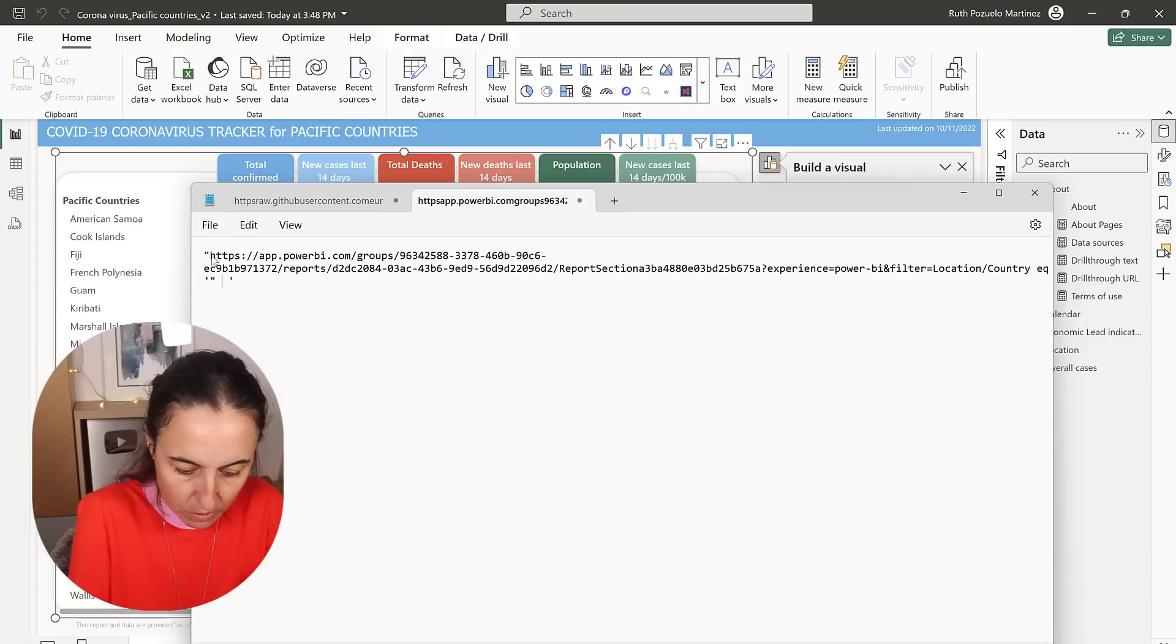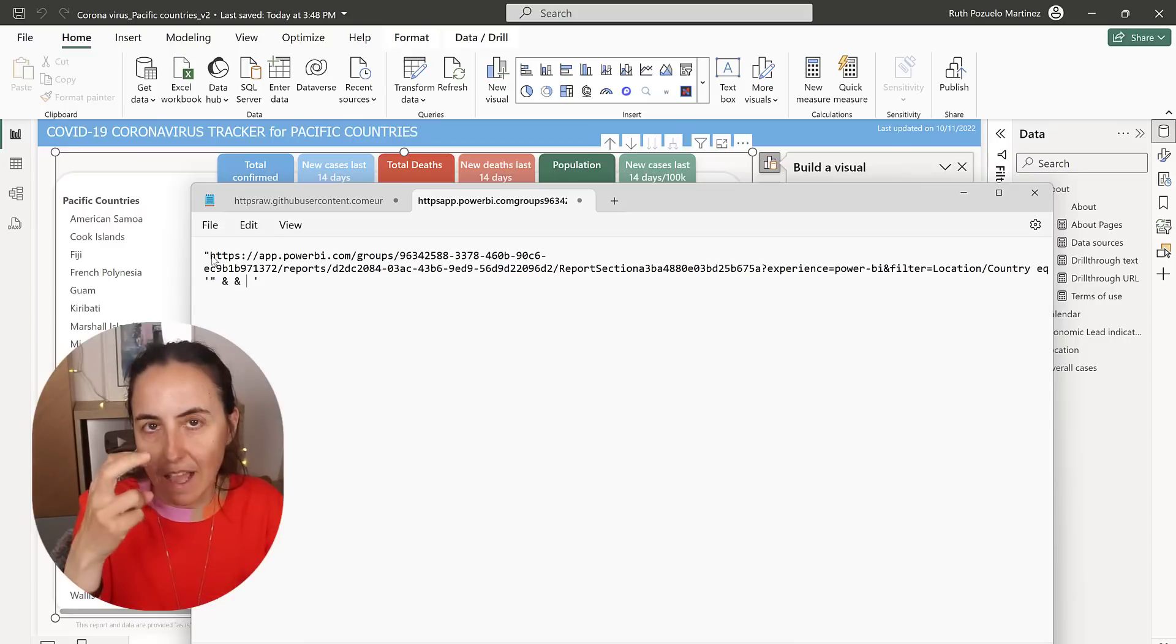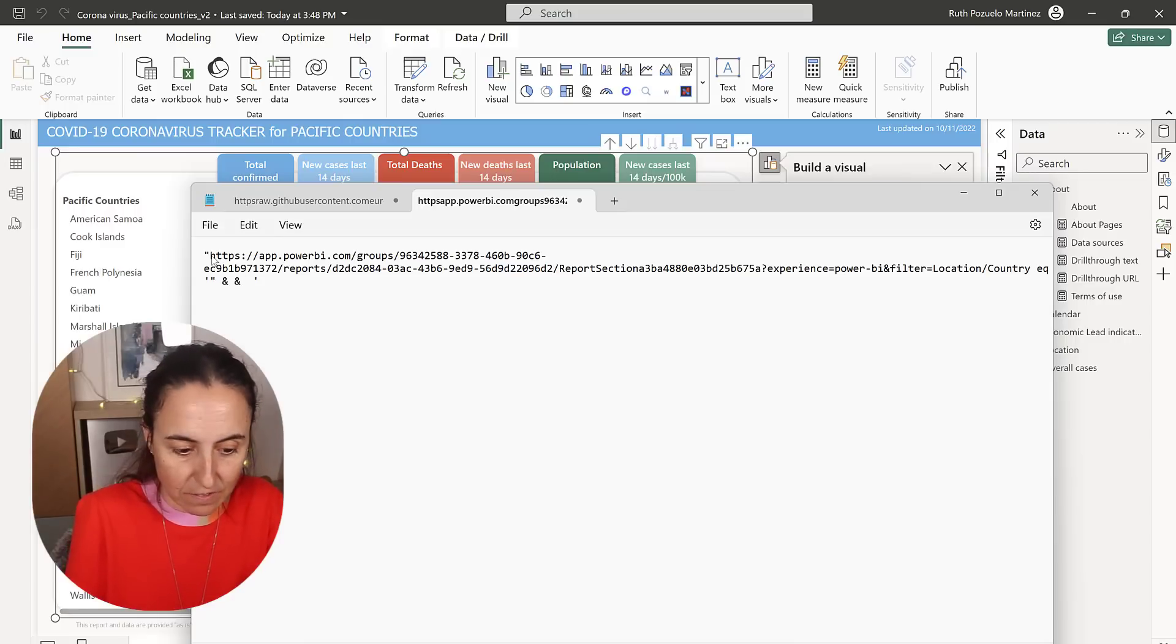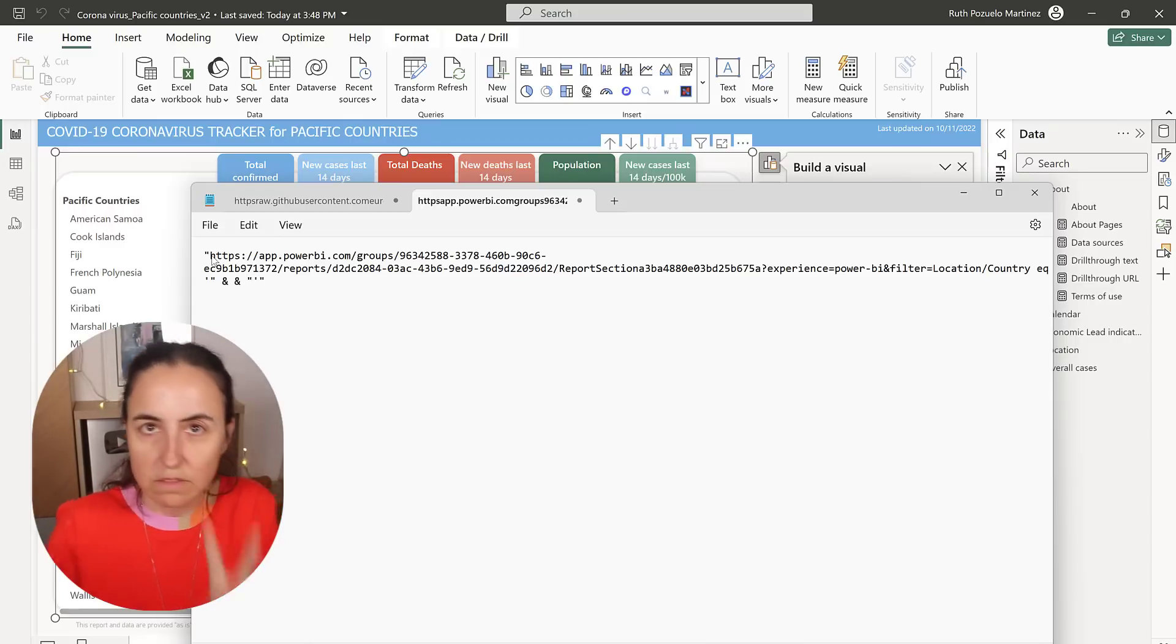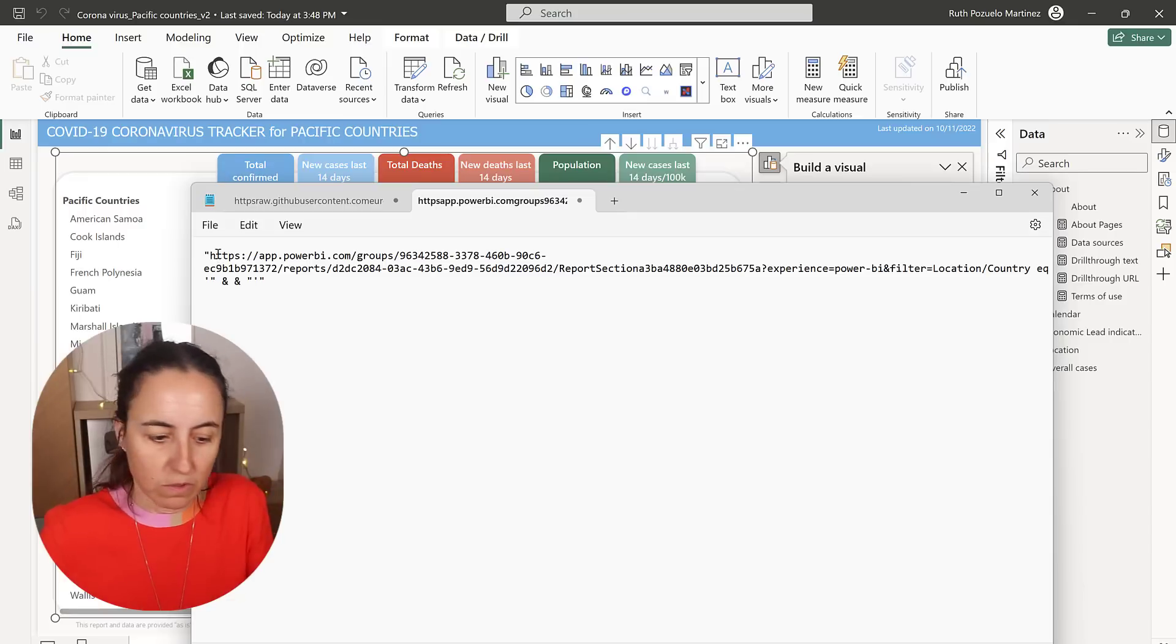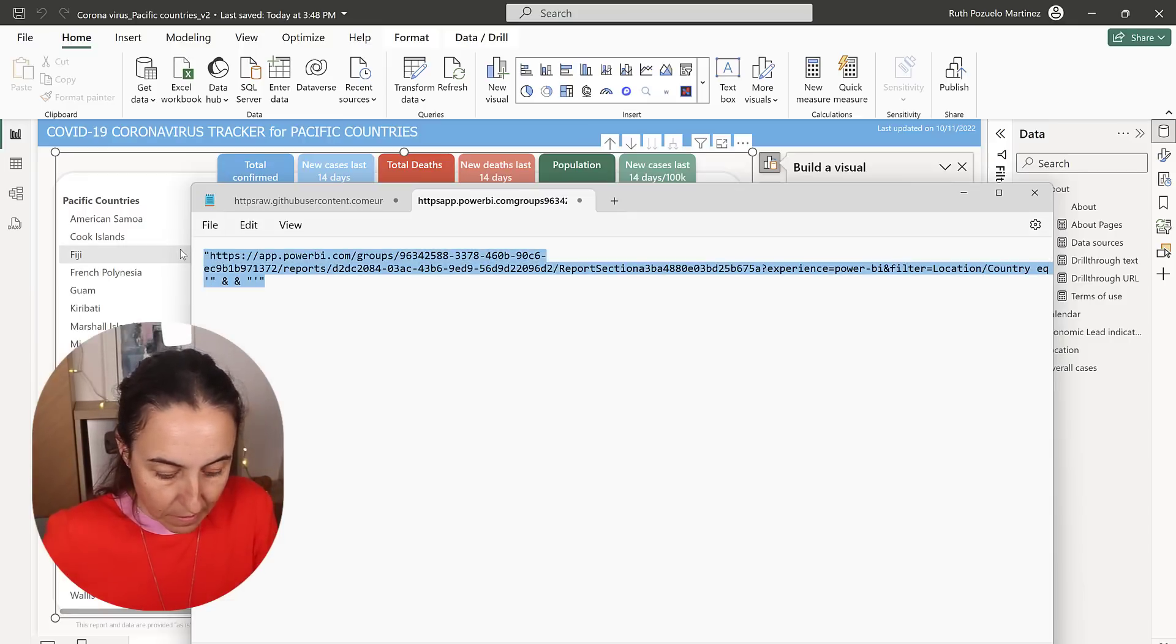And then we're going to do ampersand, ampersand. In there, we're going to have the DAX function. And then this quote, we need to put it between double quotes. And now we go to Power BI and put this in.